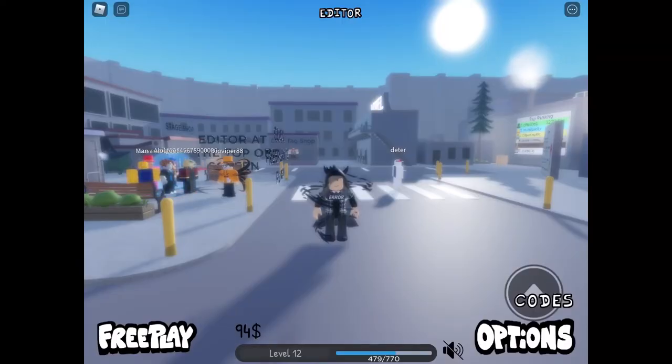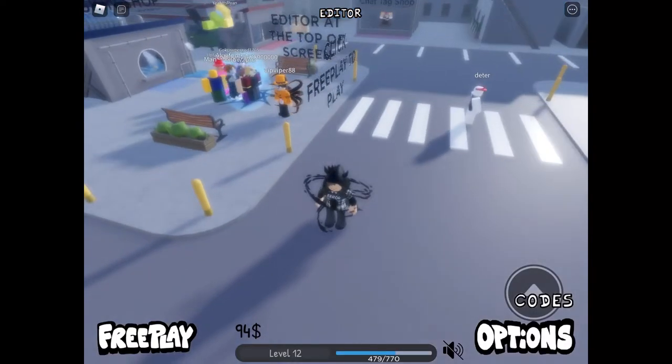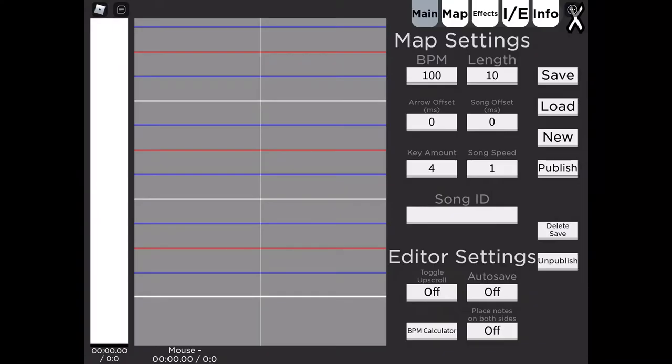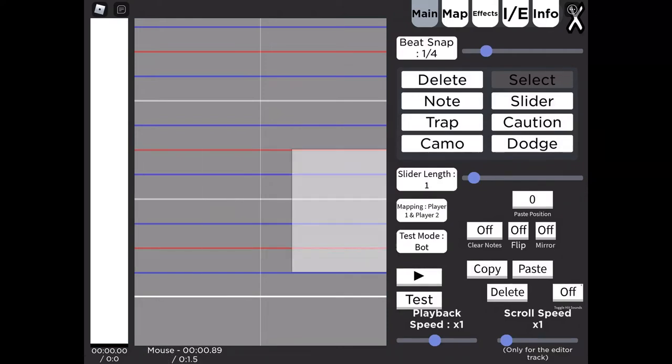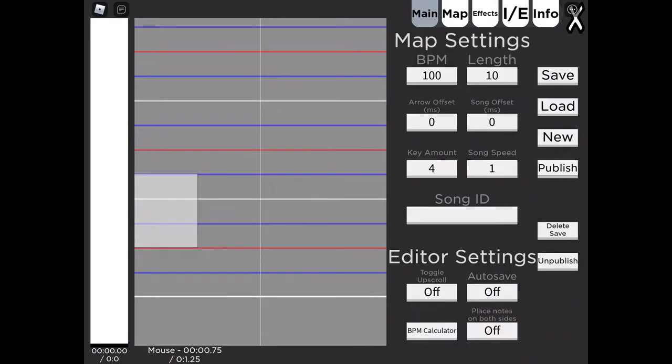But anyways, now that we're in Saturday Night Swagen, we're gonna open the editor and then obviously just click on select so that way I don't accidentally click on notes since I am on mobile. Then what we're gonna do is actually find the song that we want to chart.